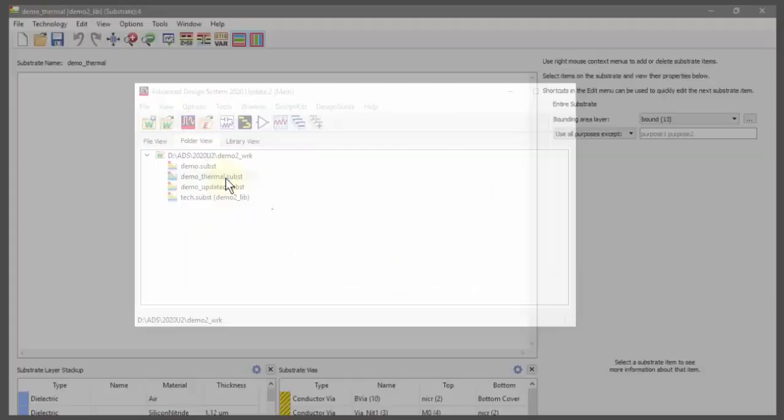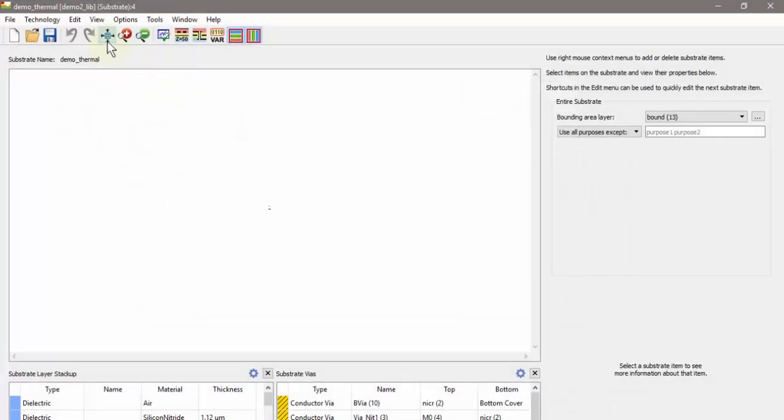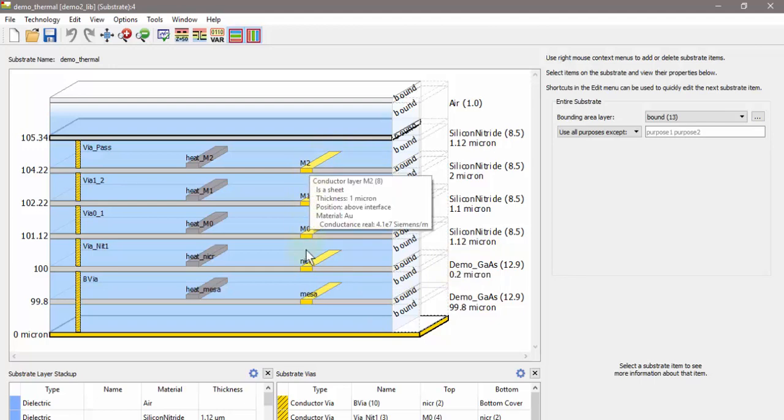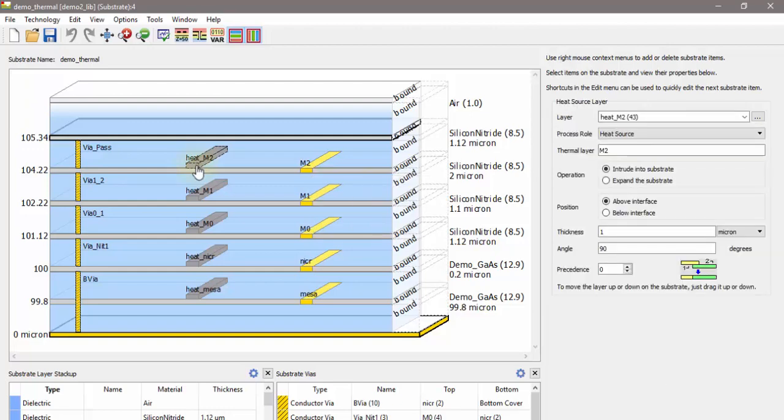I'll open up the thermal substrate and here we can note that there are several different substrate layers including GaAs and silicon nitride. There are also several conductor layers and via layers, and there's also several heat layers. These heat layers have a process role of heat source.